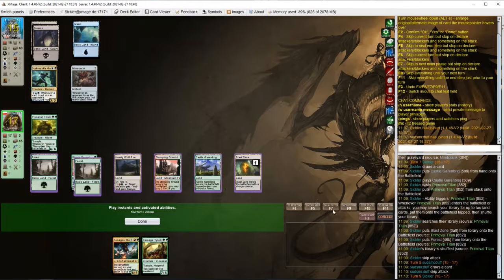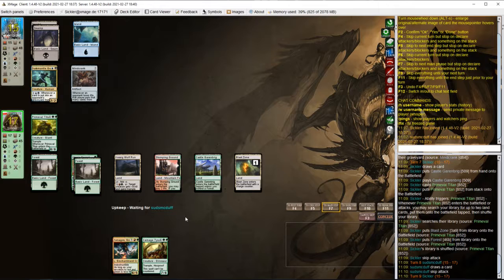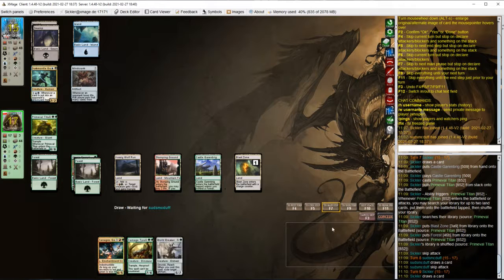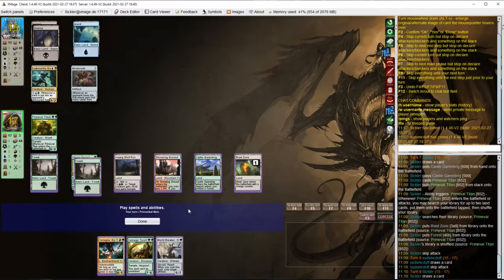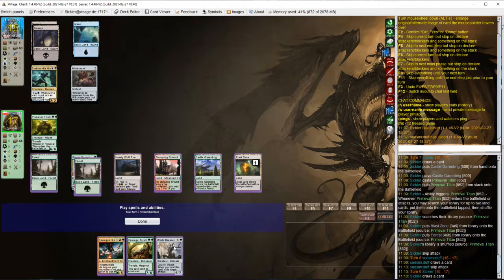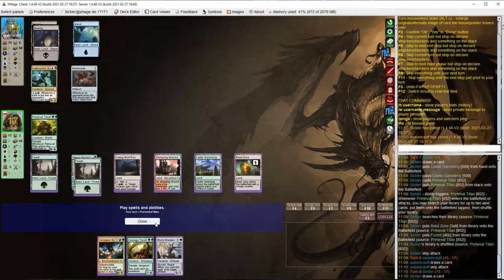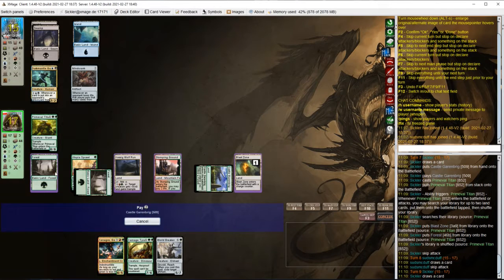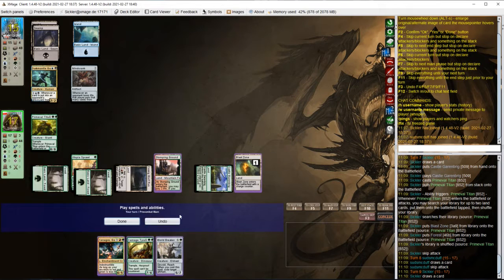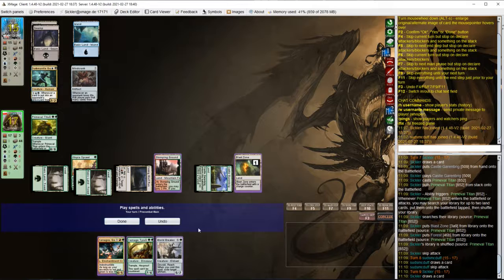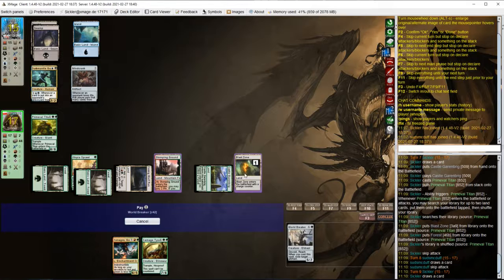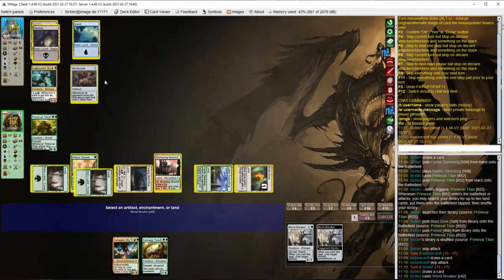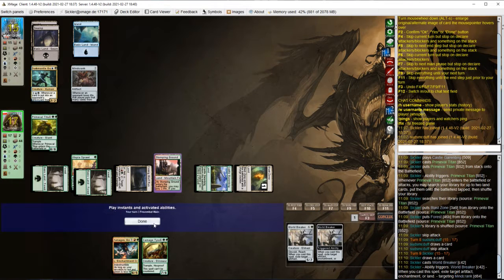Opponent is passing. Worldbreaker. Let's preemptively cast it and get rid of Mindcrank.